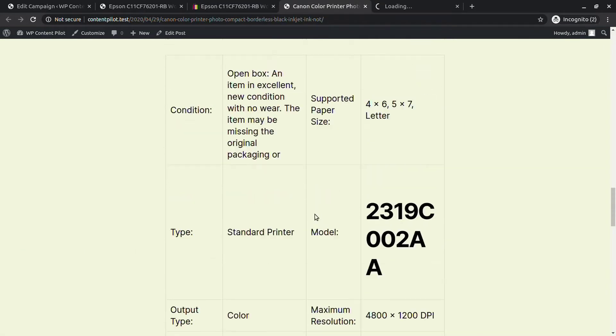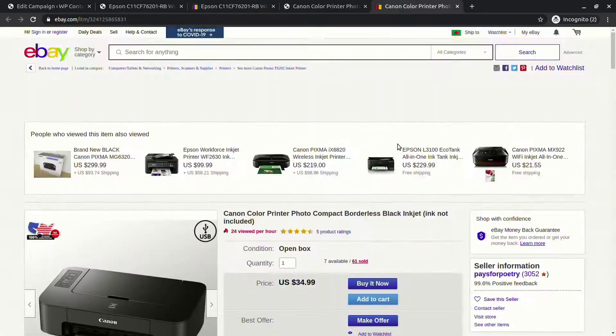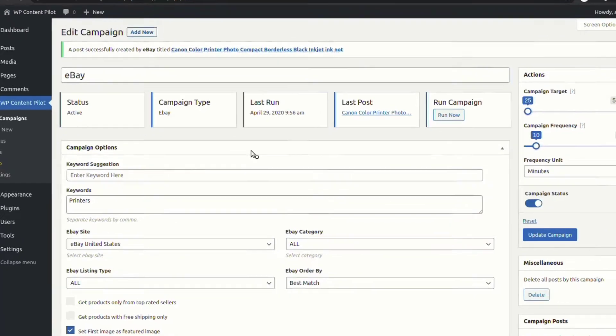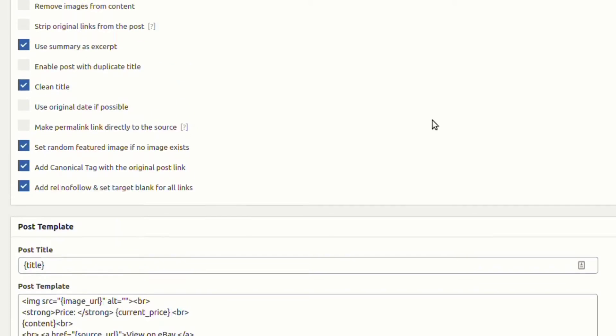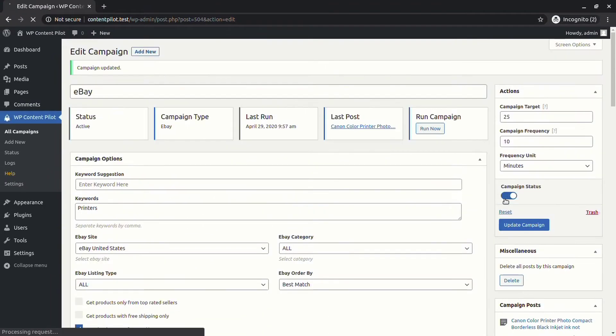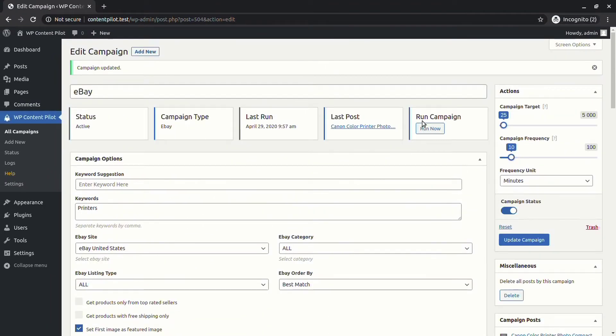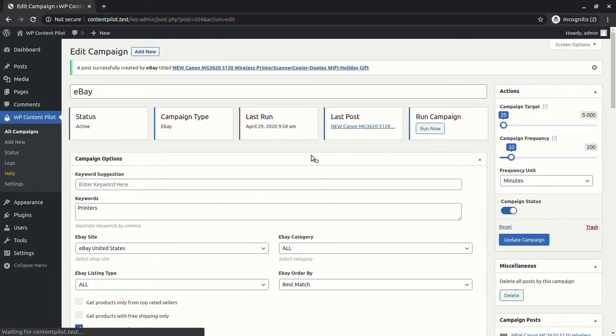Now select random featured image generation, canonical tags, relation nofollow, and target to blank, and run the campaign. On the generated page, check inspect element.